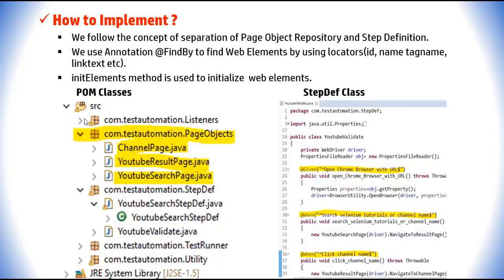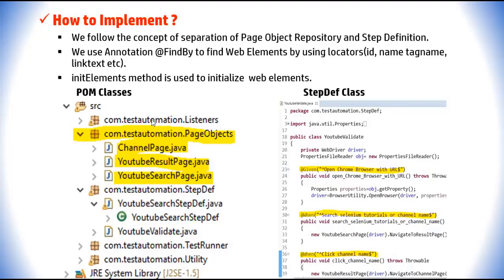We follow the concept of separation of page object repository and step definition. Both files are created in a structured manner. We use the @FindBy annotation to find web elements by locators like id, name, tag name, link text, etc. The initElements() method is used to initialize all web elements in that page class. In the step-def class, we simply call the methods that exist in the page object classes.